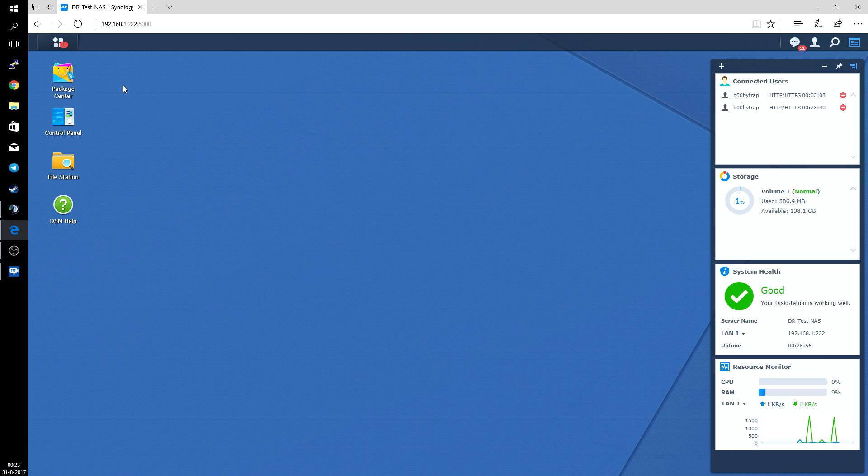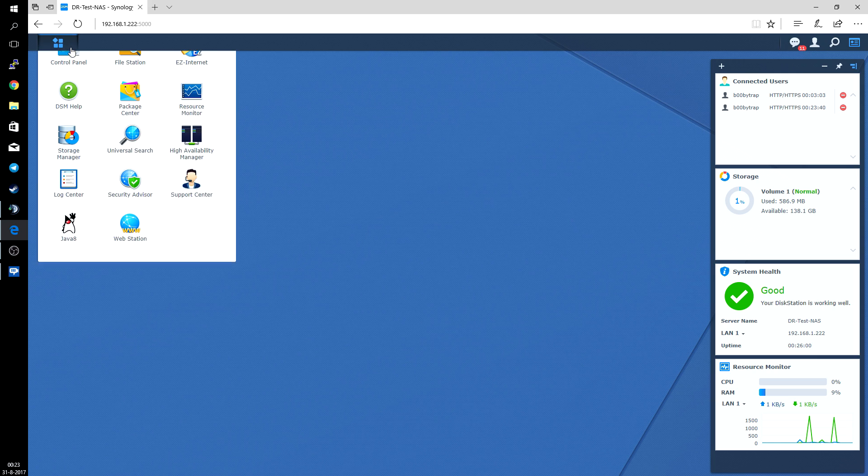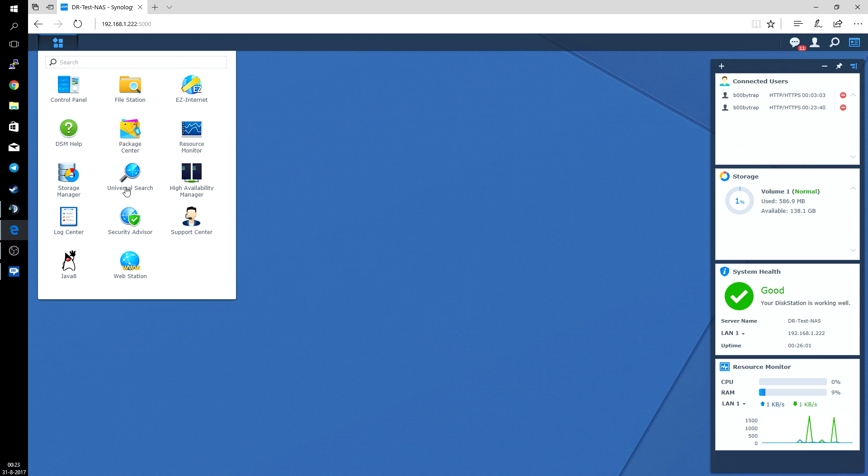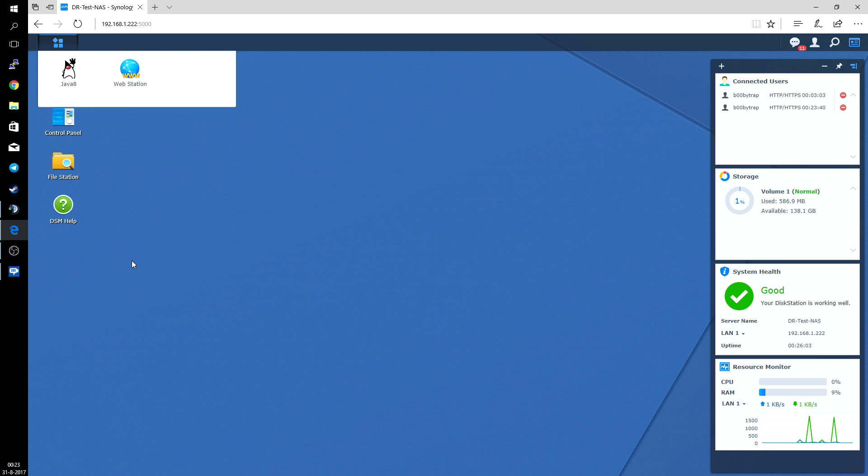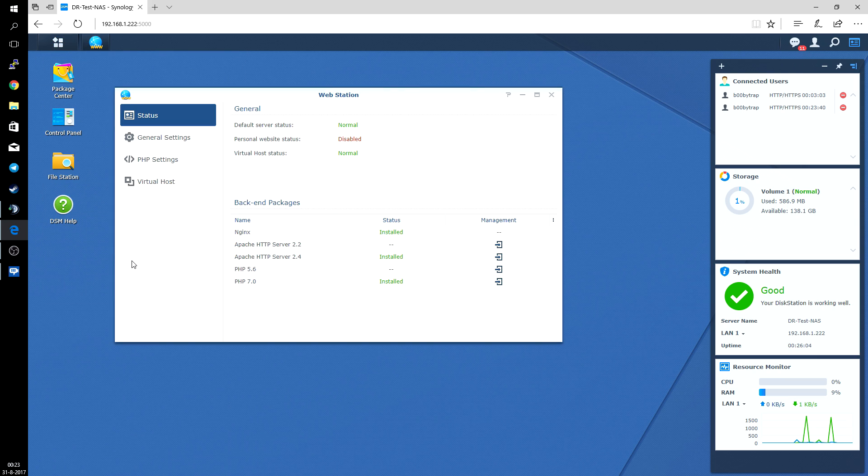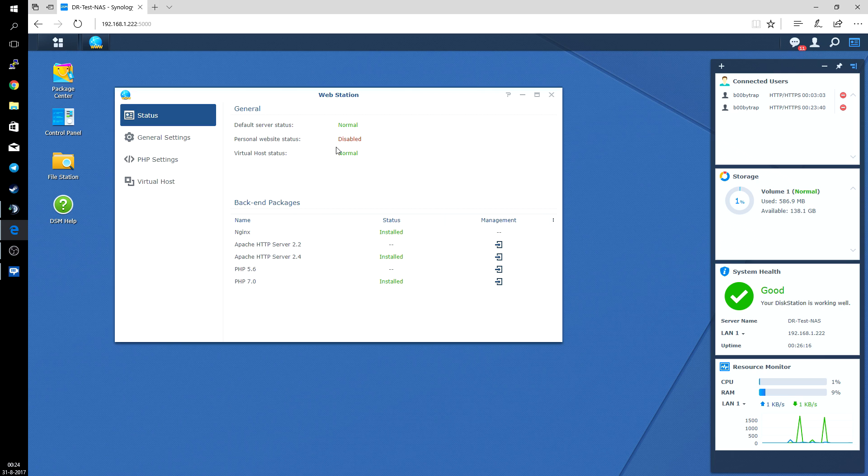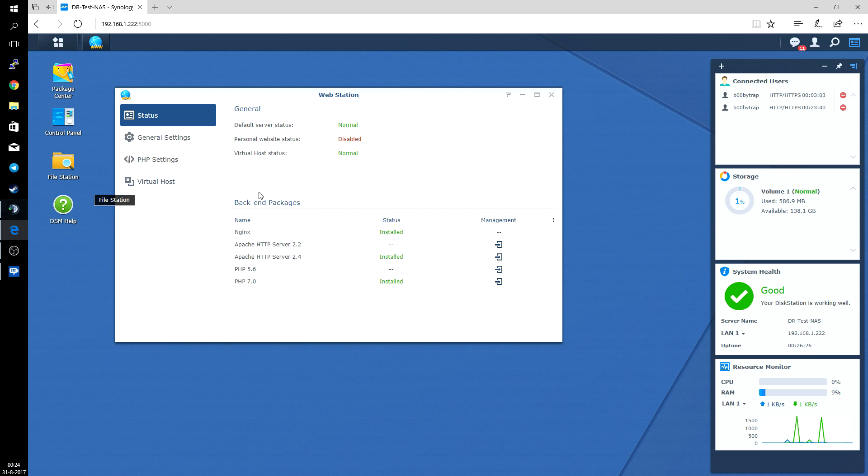What we want to do now is go to the App Launcher and go to Webstation. Default server status normal. Personal website status is disabled, so if I create any users on this NAS, they won't be allowed having a personal web page. So that's fine. Apache web server is installed and PHP 7 also installed.